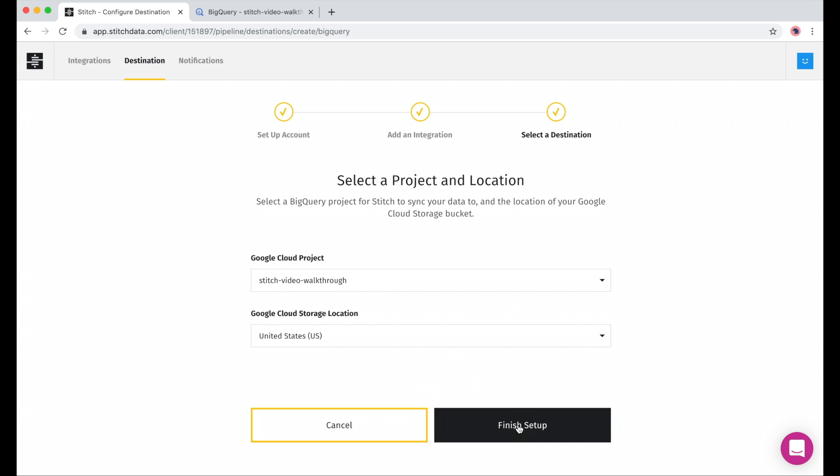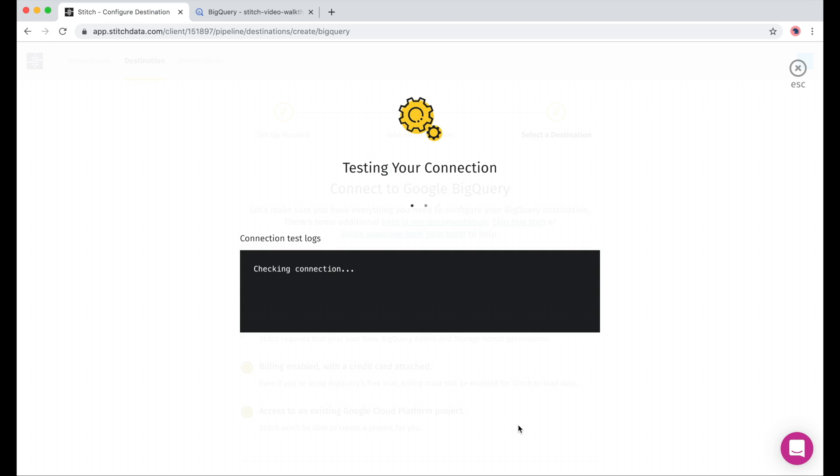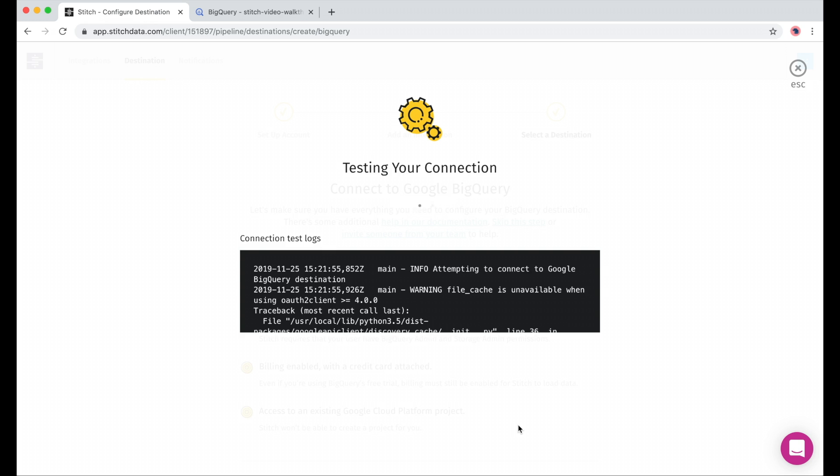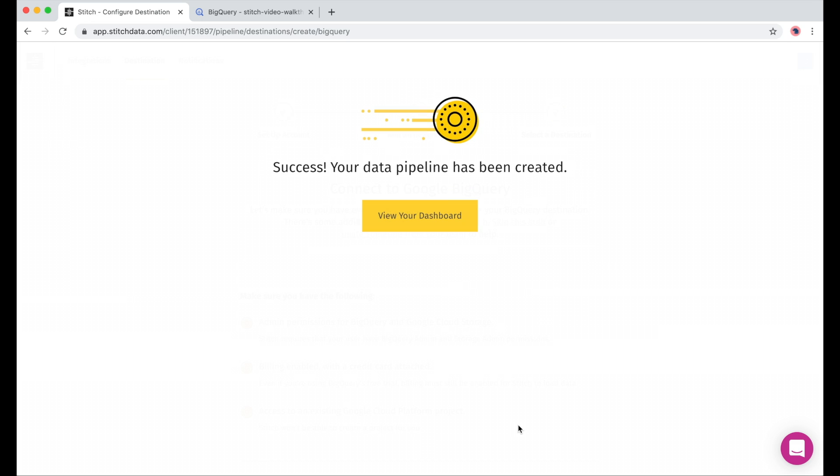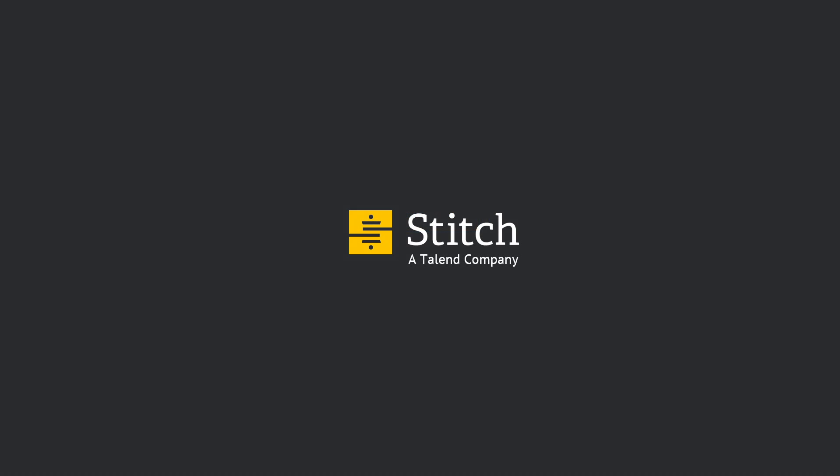When we hit Finish Setup, Stitch is just going to make sure that it can connect to our warehouse. And that's it. We can view our dashboard. I hope this walkthrough is helpful, and I hope you're feeling ready to start using Stitch.